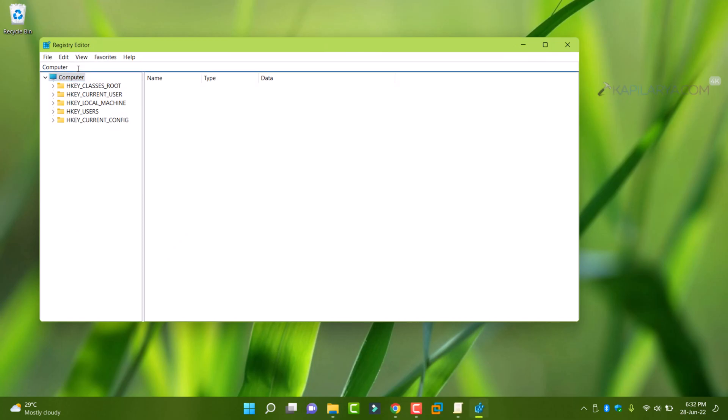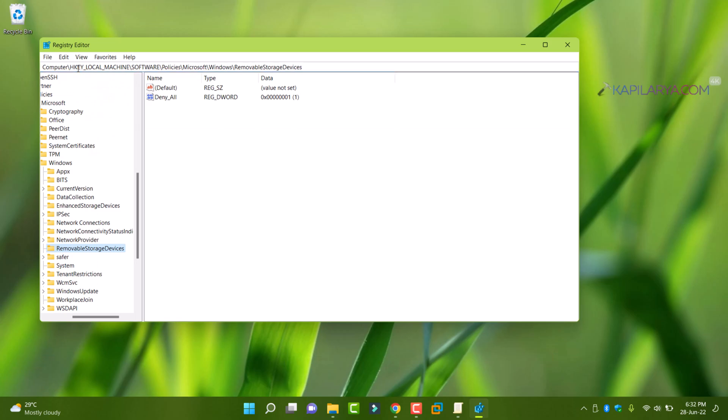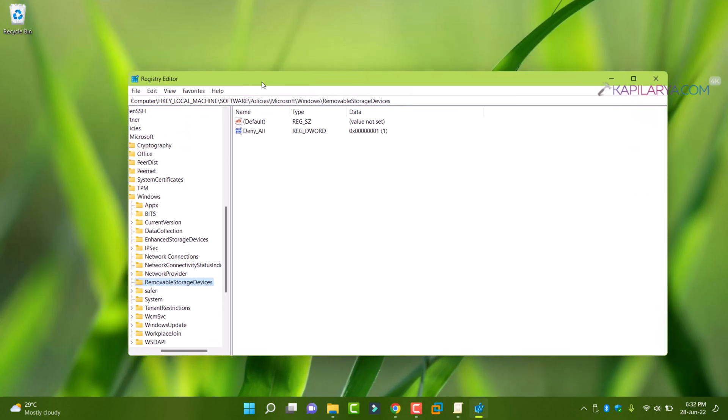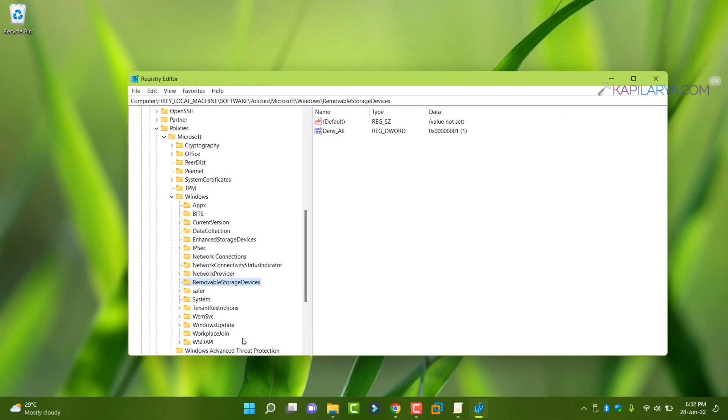In registry editor window, go to hkey local machine, software policies, Microsoft Windows and under Windows, go to removable storage devices.